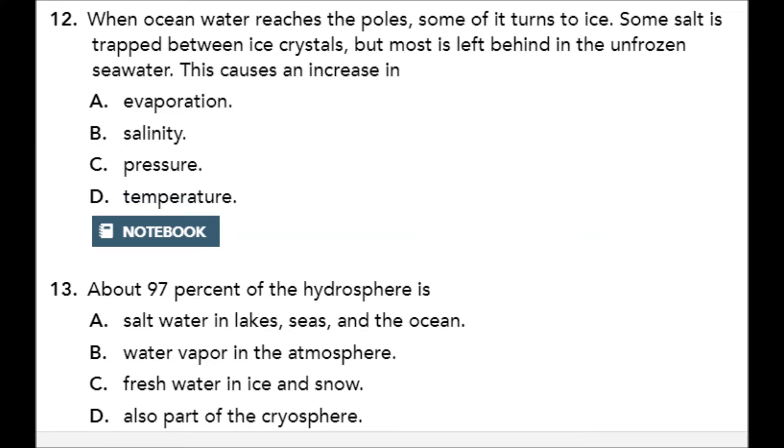These last few questions come from Section 3 of Topic 5, the hydrosphere.